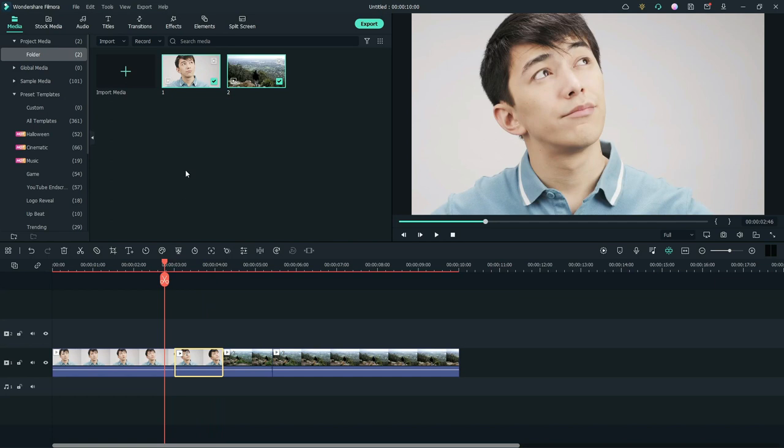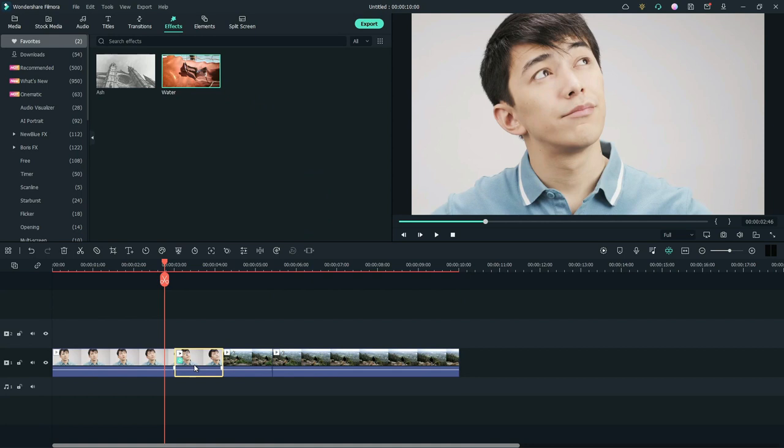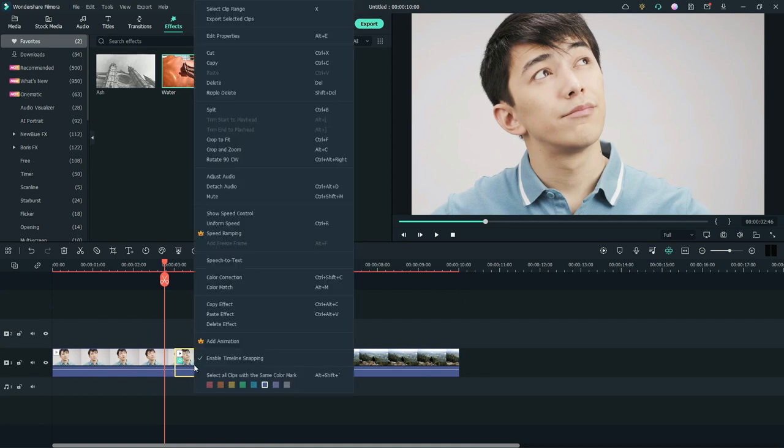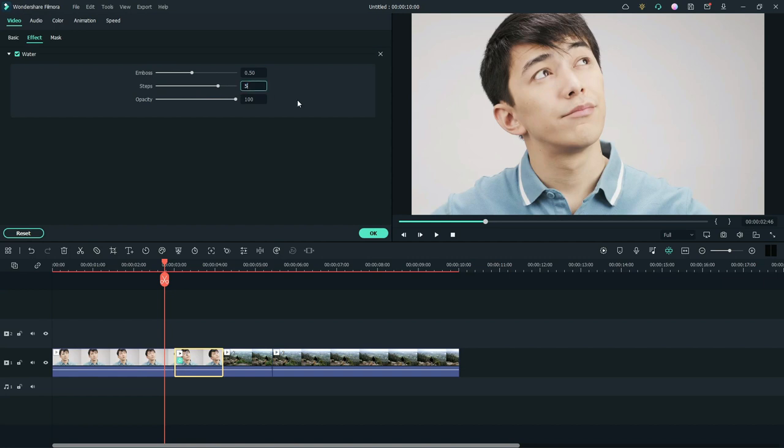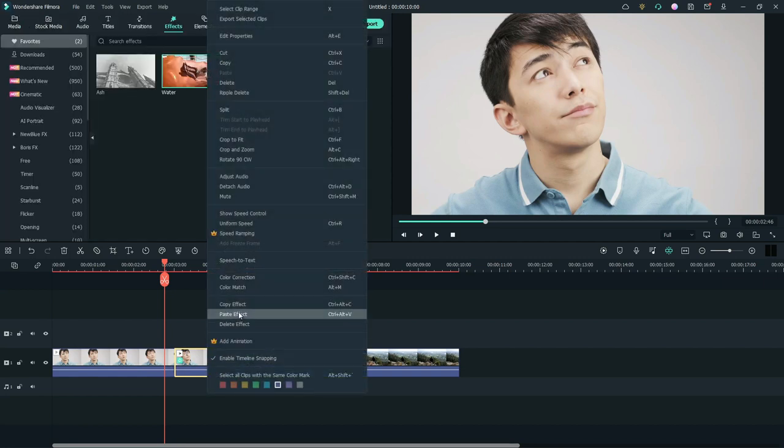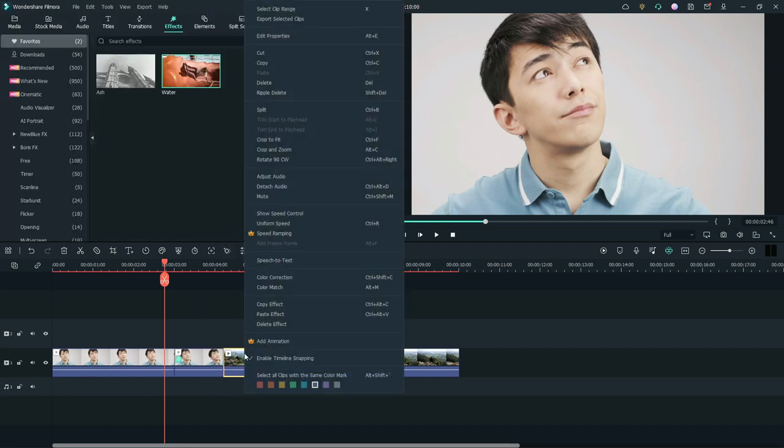Search for water effect and ash effect in effect tab. First, we apply water effect to the first split footage. Right click to edit properties. Under effect, change steps to 5. Now copy the effect to paste it on the next split footage.